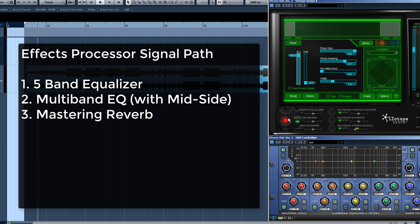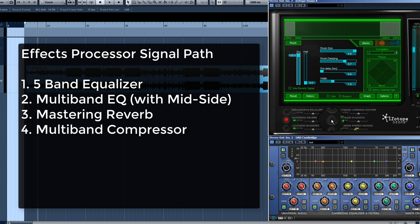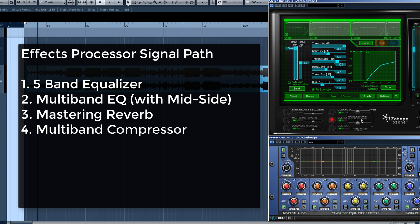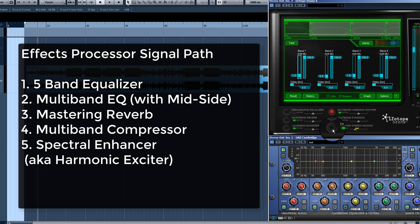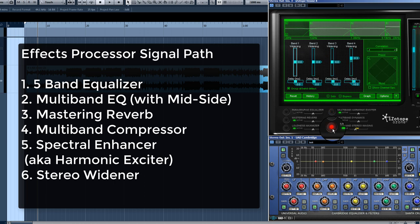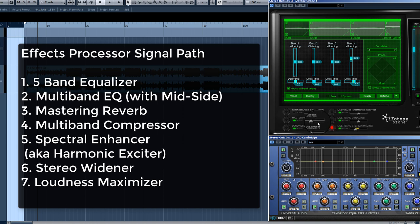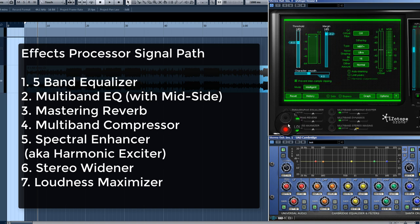The fourth spot is my multiband compressor — it's called 'multiband dynamics' in Ozone, but it is basically a multiband compressor. Number five is my spectral enhancer, also called a harmonic exciter. Number six is a stereo widener, which they call 'stereo imaging' in Ozone.